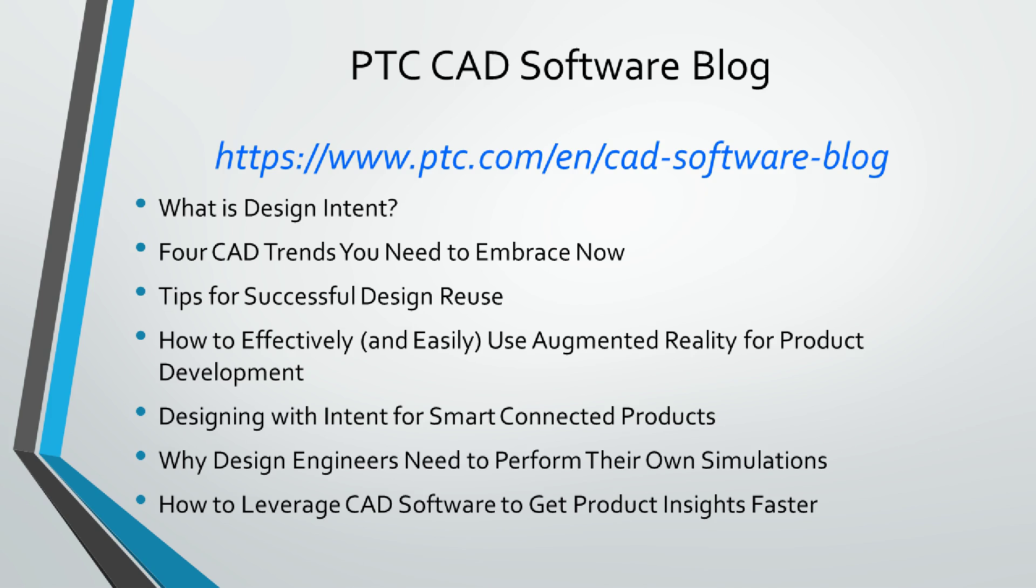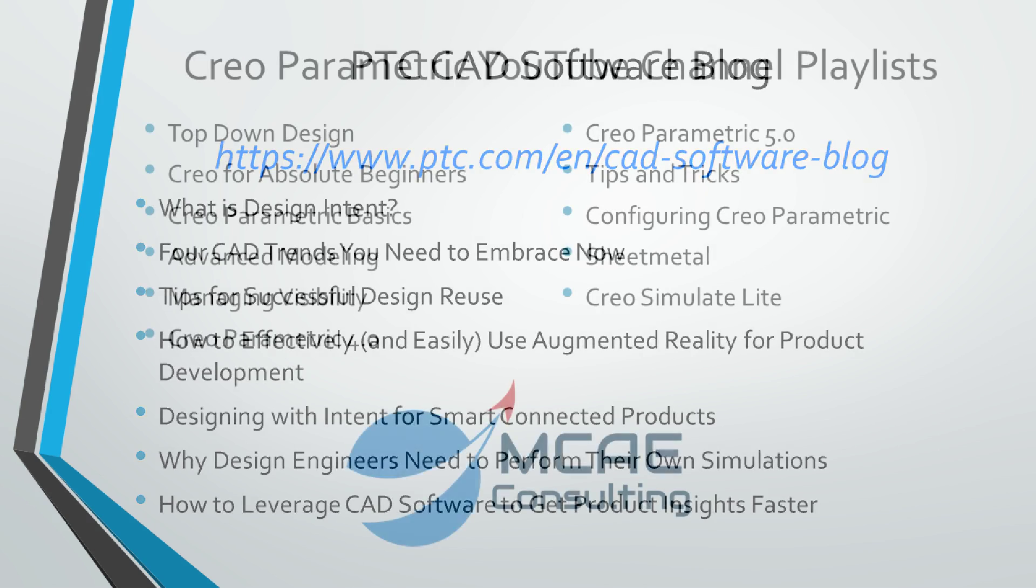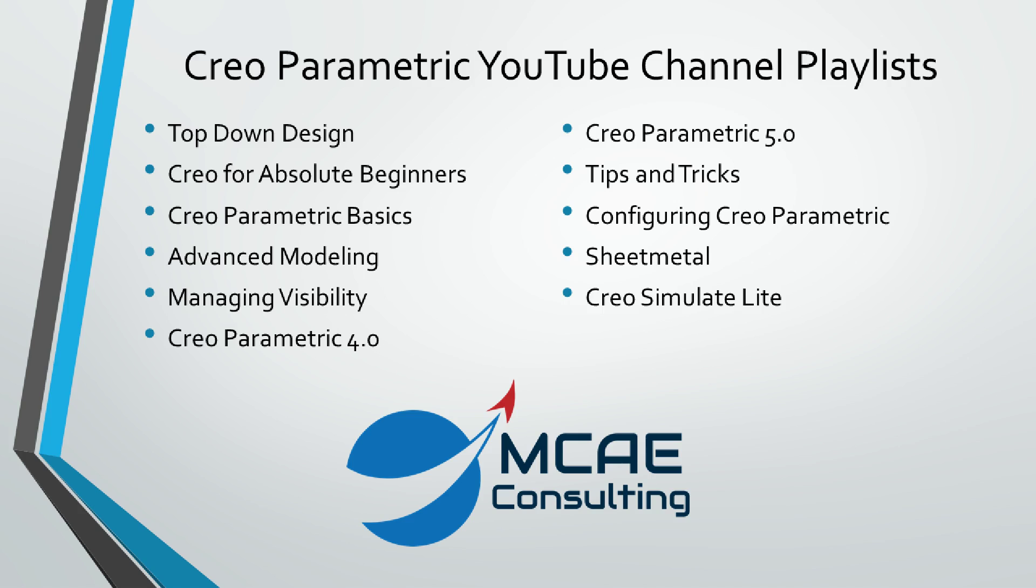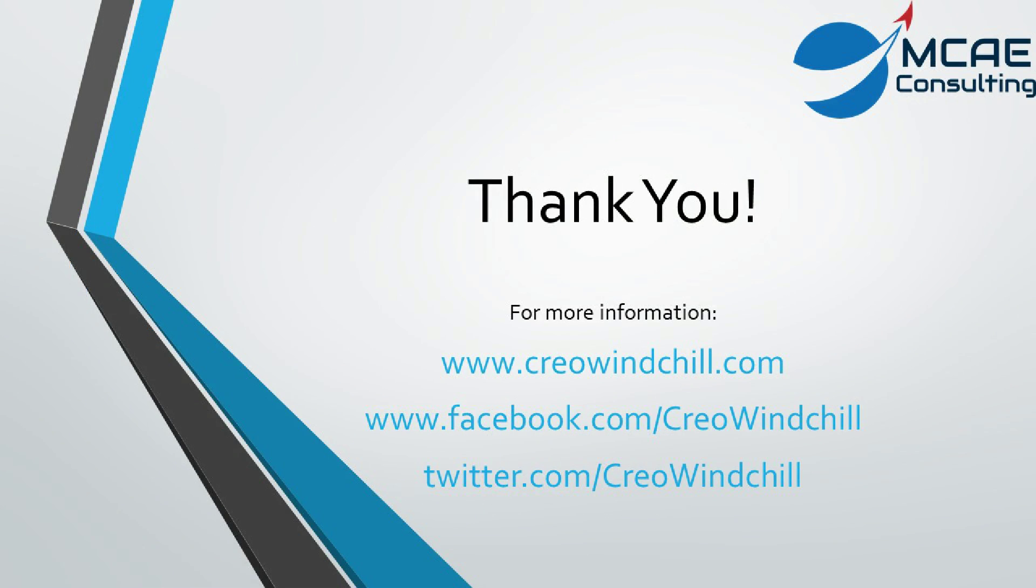I hope you enjoyed this video. For more information, please visit www.creowindchill.com. If you liked this video, please give it a thumbs up and write a comment and click the subscribe button to be informed when new videos are uploaded. Thank you very much.